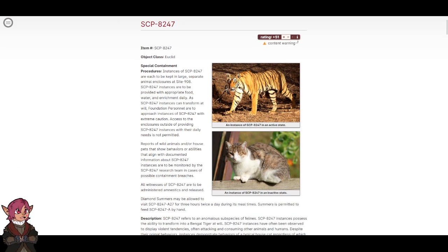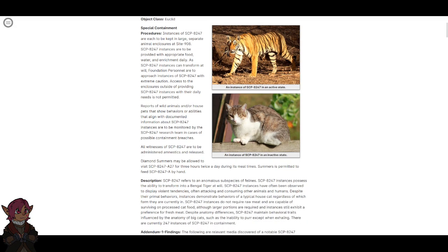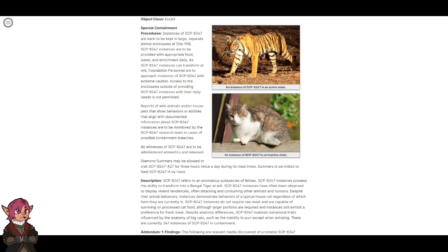As SCP-8247 instances can transform at will, Foundation personnel are to approach instances with extreme caution. Access to the enclosures outside of providing SCP-8247 instances with their daily needs is not permitted. Reports of wild animals and house pets that show behaviors that align with documented information about SCP-8247 instances are to be monitored by the SCP-8247 research team. In cases of possible containment breaches, all witnesses are to be administered amnestics and released. Diamond Summers may be allowed to visit SCP-8247-A27 for three hours twice a day during its mealtimes. Summers is permitted to feed SCP-8247-A by hand.